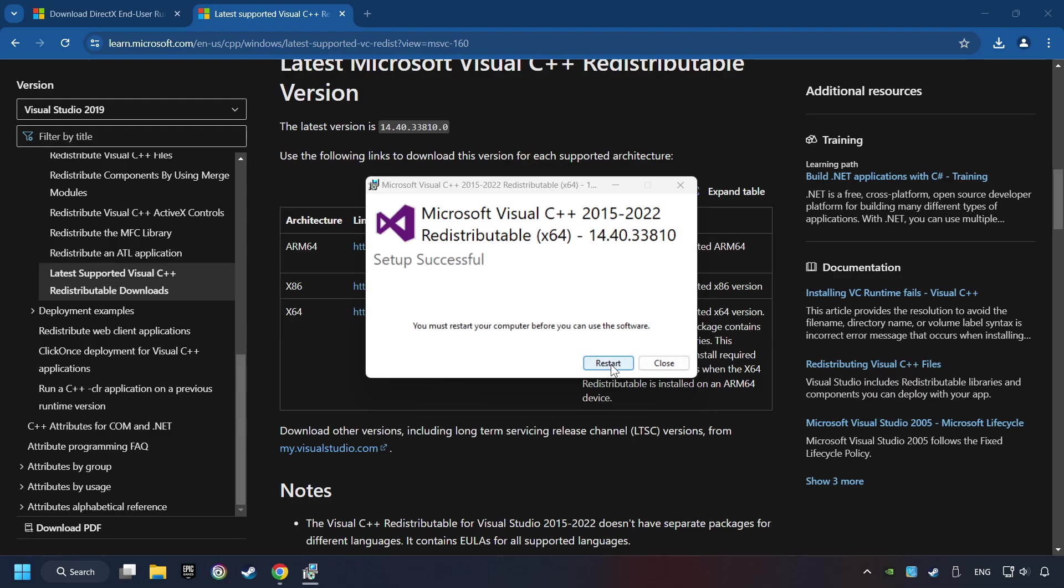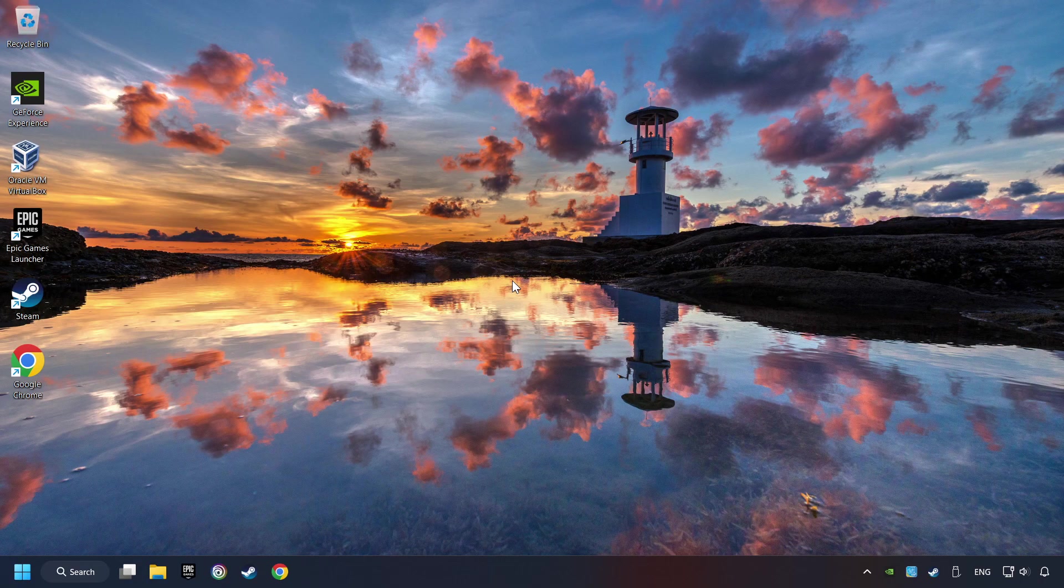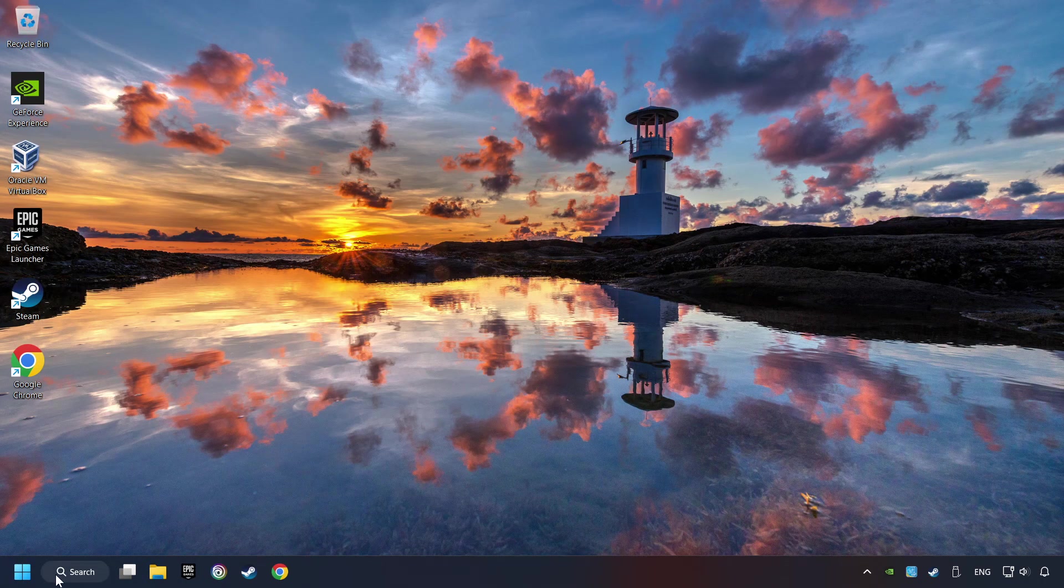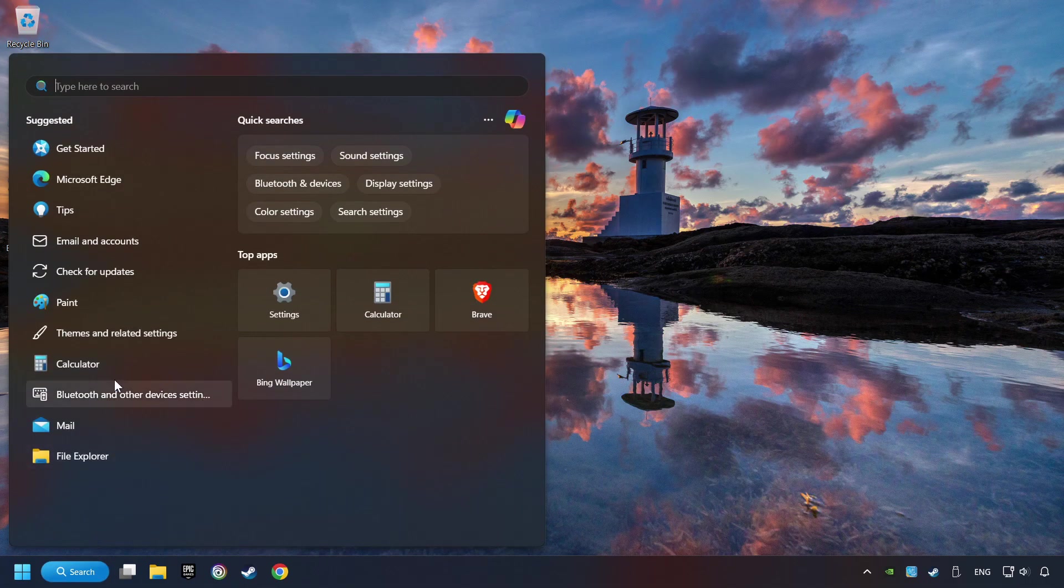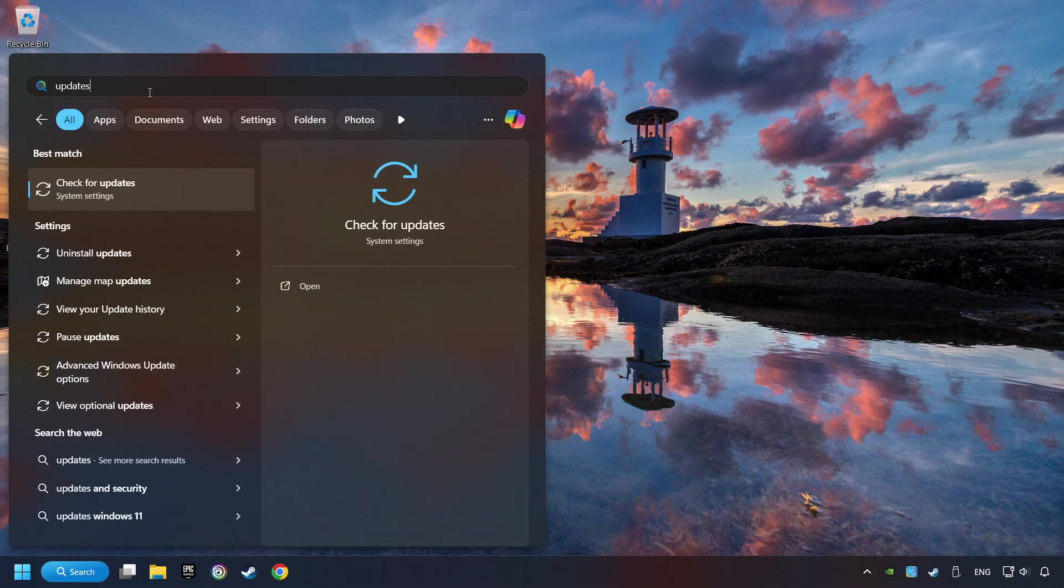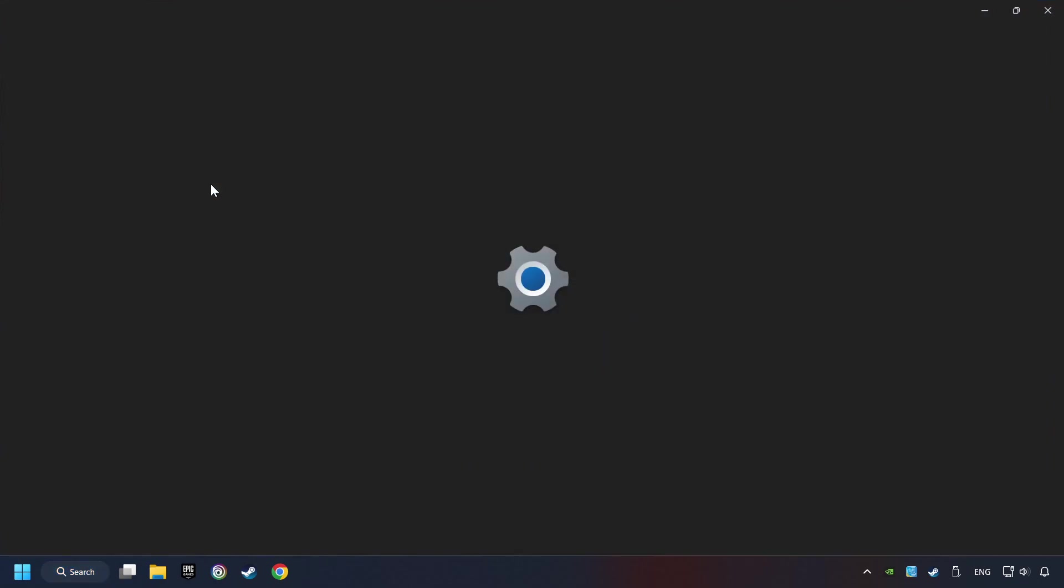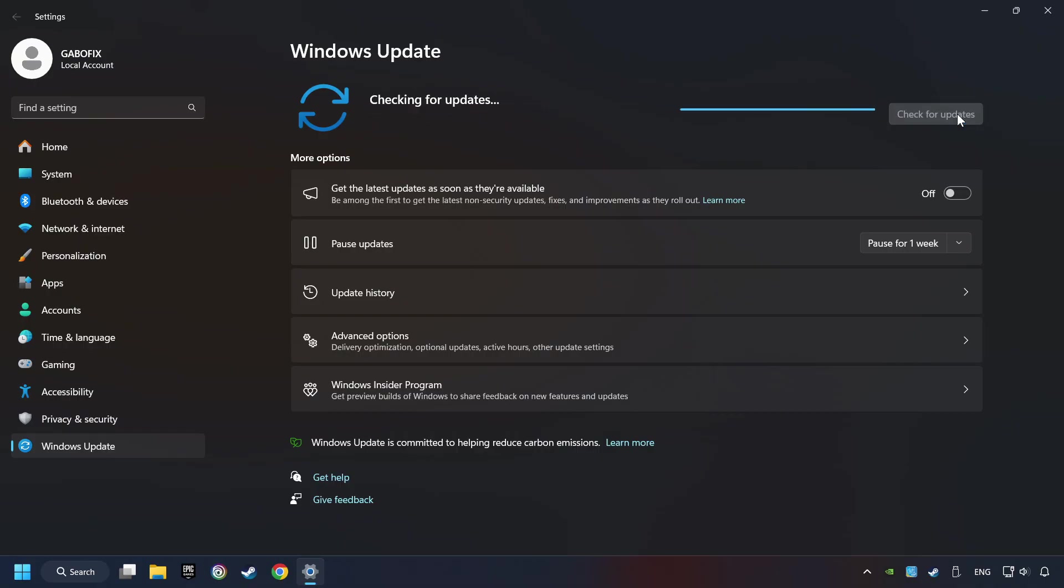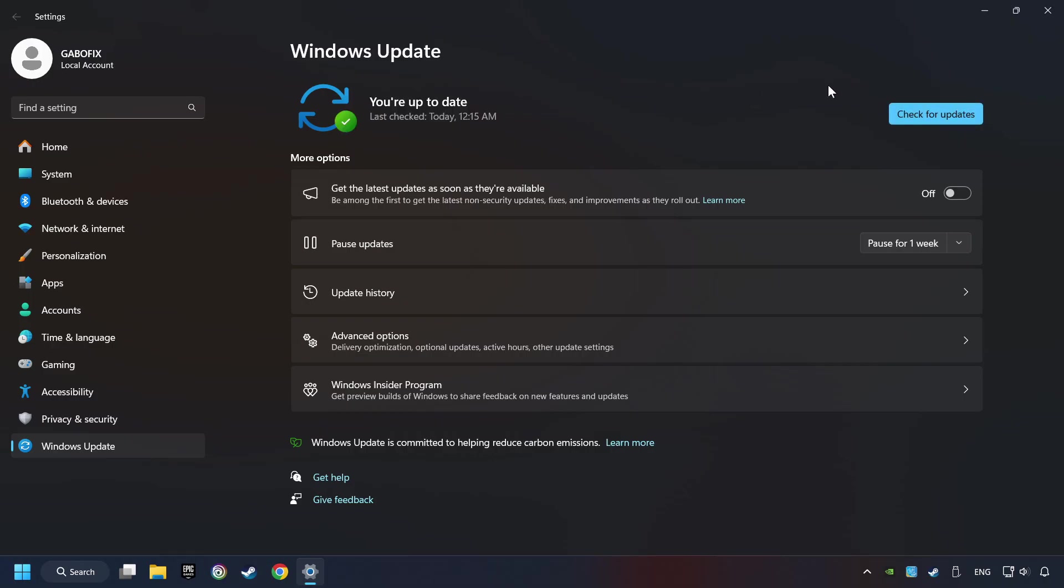And restart your computer. Click on the search box and type in Updates. Click on the Check for Updates button. After that, click on Check for Updates. If the search has found any update, then download it. If the download has been finished, then restart your computer.